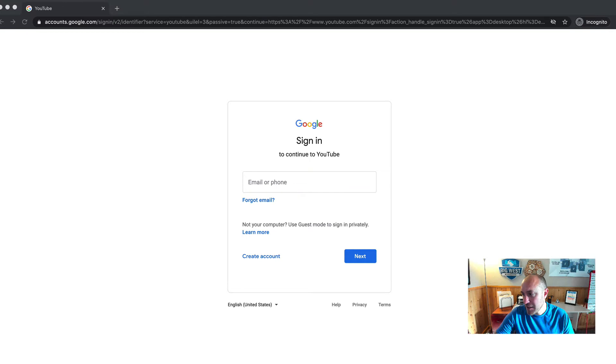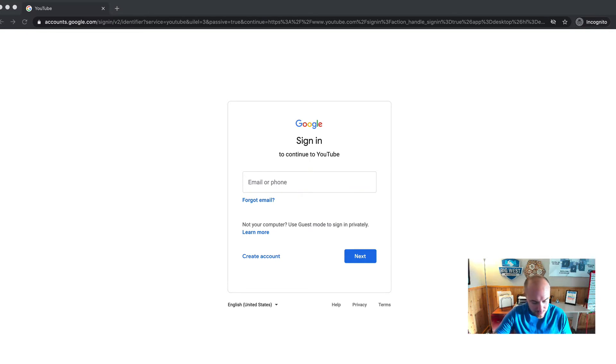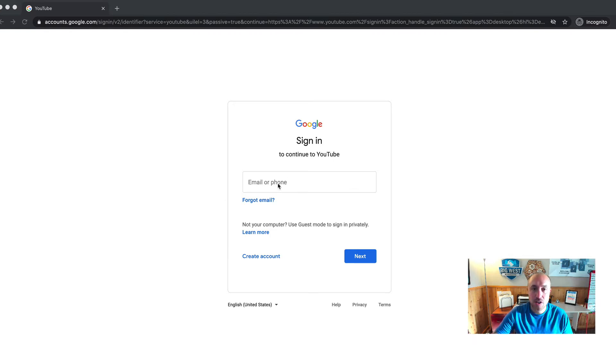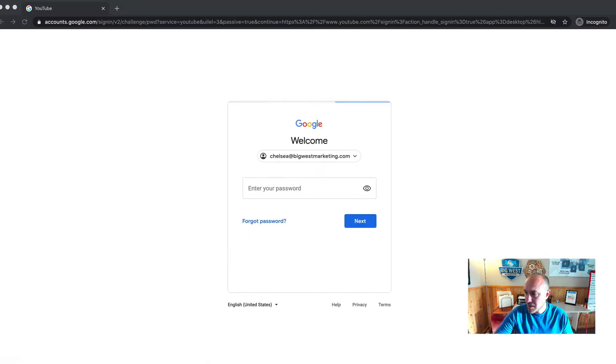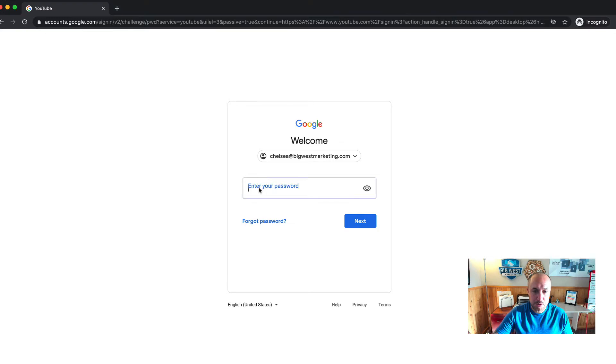Now I'm going to use an old email, an old Gmail, Google mail, from a former client that I know has not set up a YouTube account under this. So here I go, I'm going to put this in. I'm going to put the password for that account.